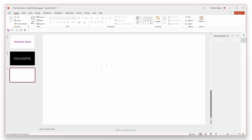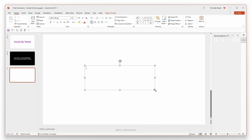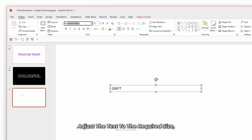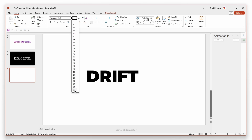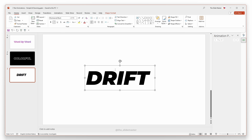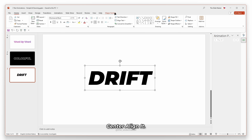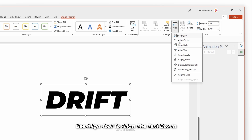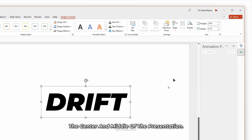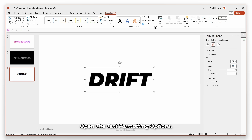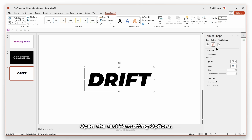Select the text box and enter your desired text. Adjust the text to the required size. Center align it. Use the align tool to align the text box in the center and middle of the presentation. Open the text formatting options.